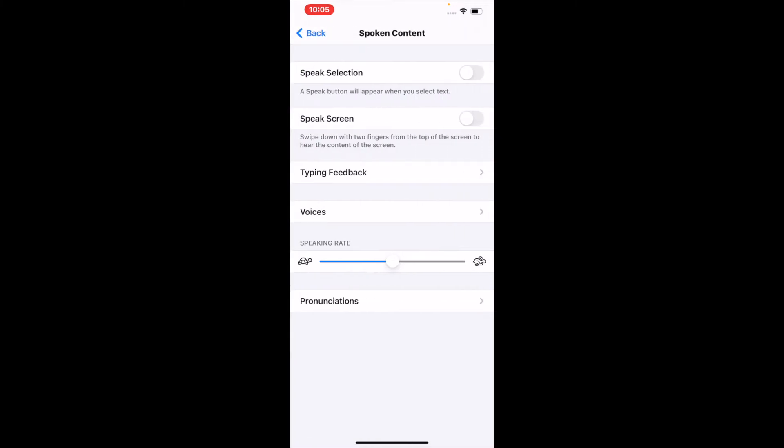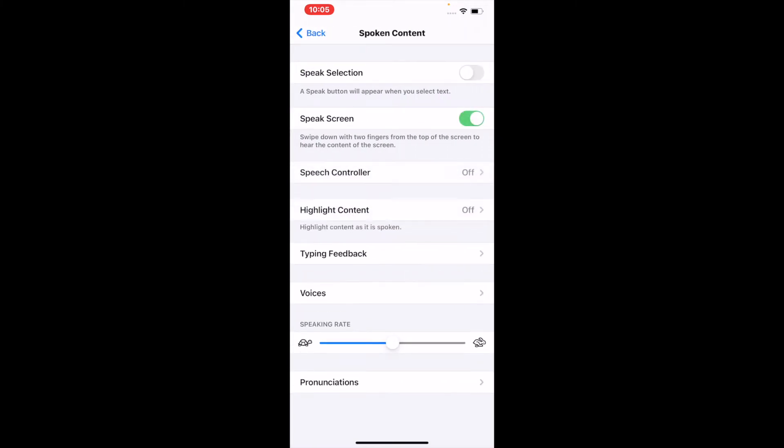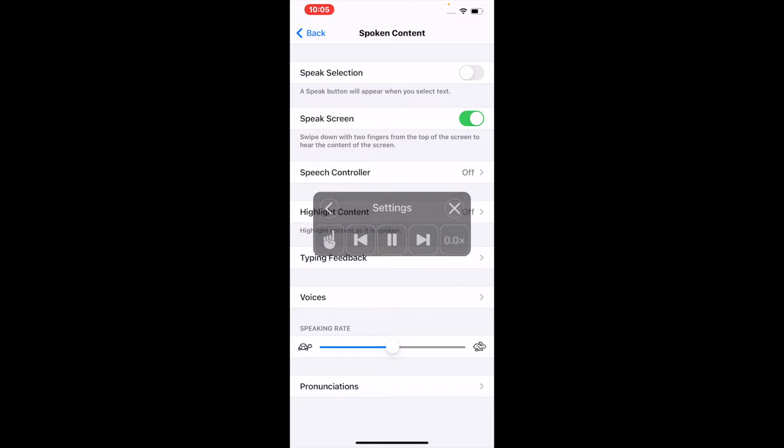Now if you select the toggle for Speak Screen to turn it to green so that it's on, that means that the phone will now be able to read the screen that you're in. And to activate that, you pull your two fingers down from the top and it will bring up the settings here for you.